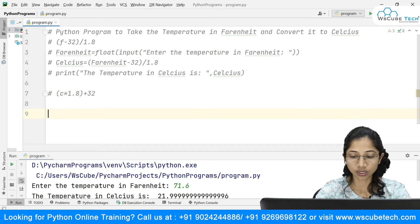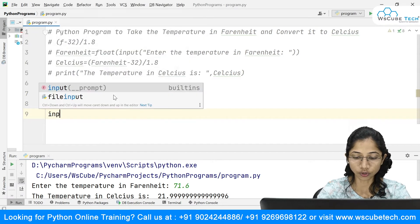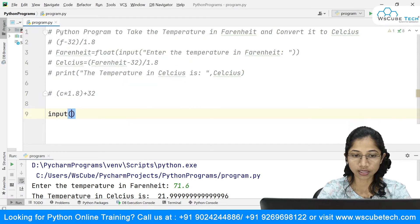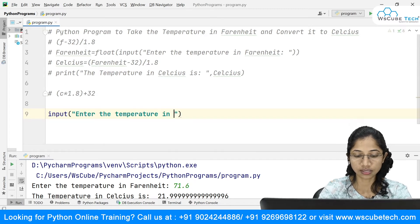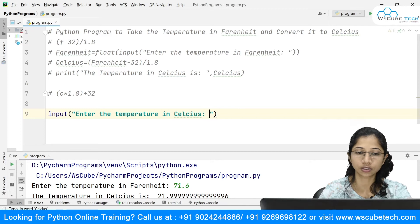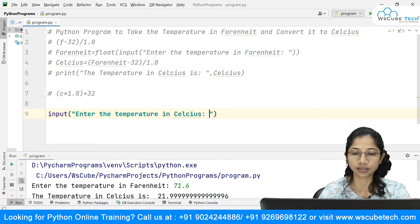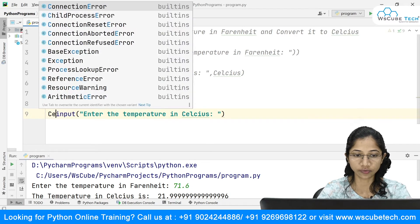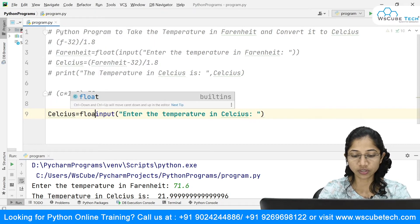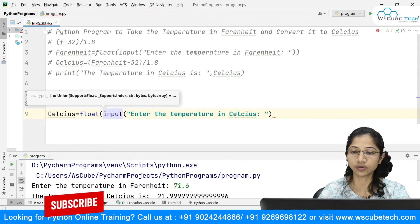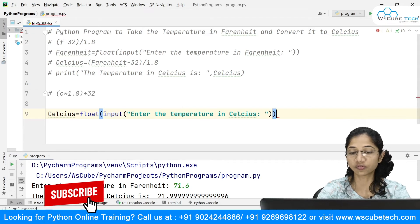I'm going to use this formula. I'll say input and ask the user to enter the temperature in Celsius. The user is going to enter the temperature in Celsius, and I'll store this inside a variable named Celsius. Again, I'll do a type conversion and make this as float.